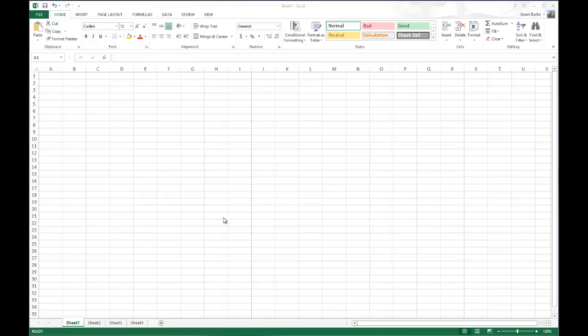So to begin with, I have created here four different spreadsheets. As you can see, they're labeled 1, 2, 3, and 4.